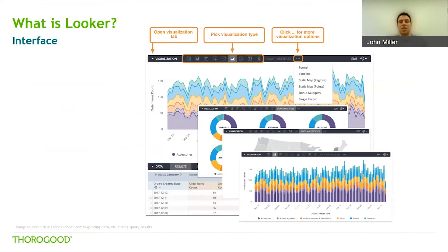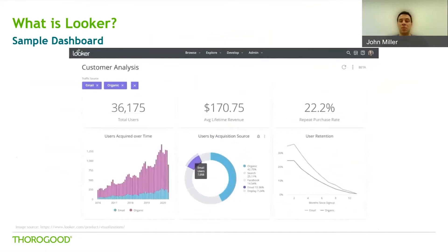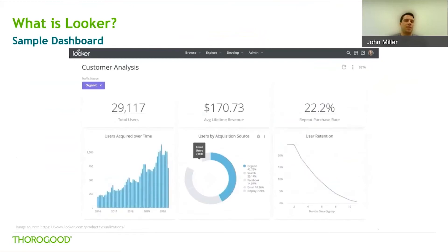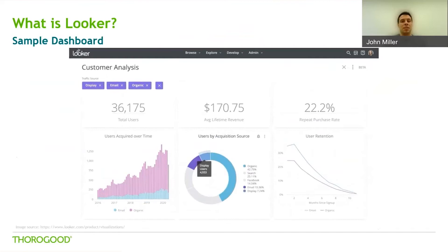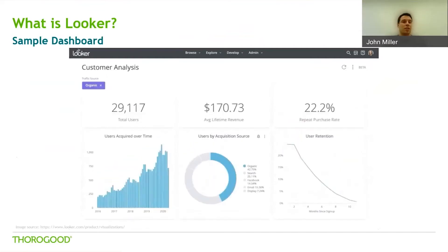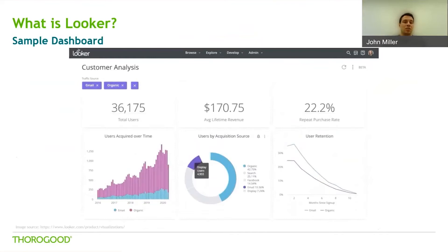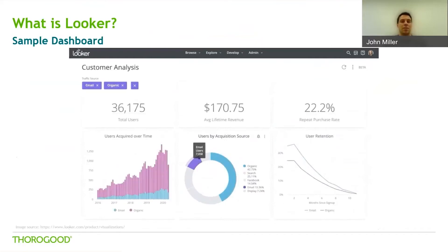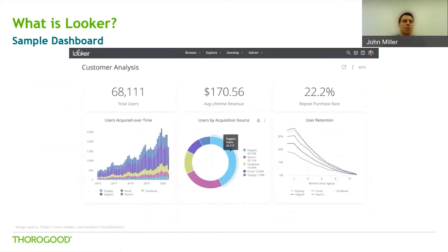If you navigate to the visualizations tab, it will present you with options for standard visuals across the top bar, and you can also click on the ellipses to expand for additional ones. After you build different visuals, you can then build a dashboard, which is a combination of all those visuals. Here's a video from Looker's website showing how a user would interact with a published dashboard, highlighting visualization options and interactivity. As they interact with the visuals, selections are added in purple at the top, making it easy to follow what filters are being applied.